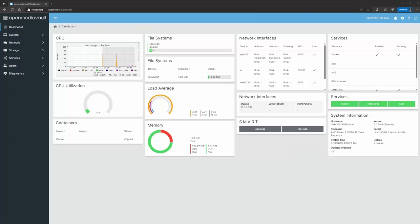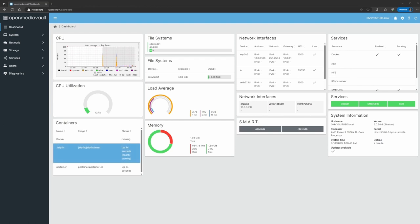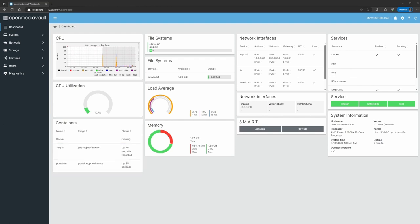Welcome back guys, this is Rob with Tech bringing you another video on Open Media Vault. In this video I got a comment relating to how to do an in-place upgrade from a live environment — going from 6.0 to 6.4. In this case I have this set up already, I have my Docker running with Jellyfin containers, and you can see here it's version 6.0.24.